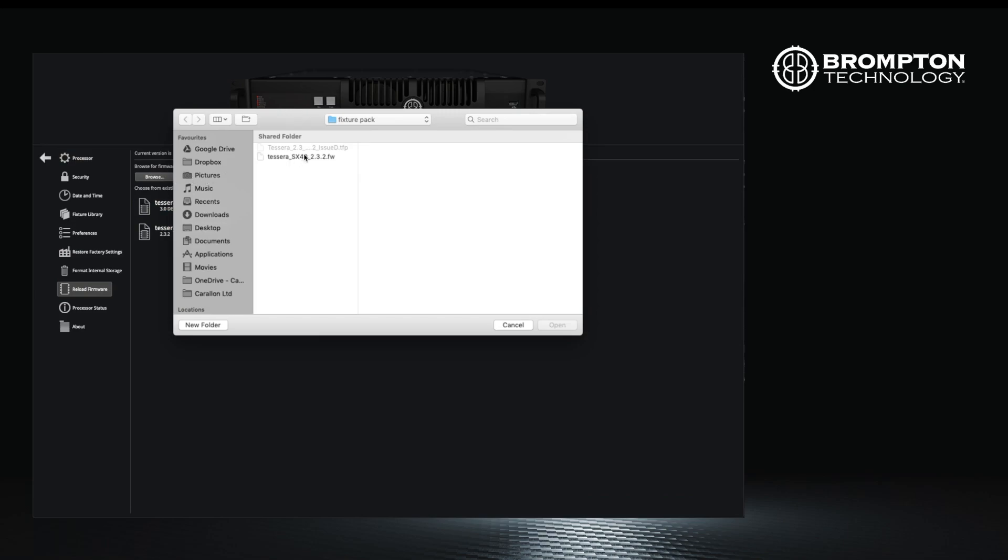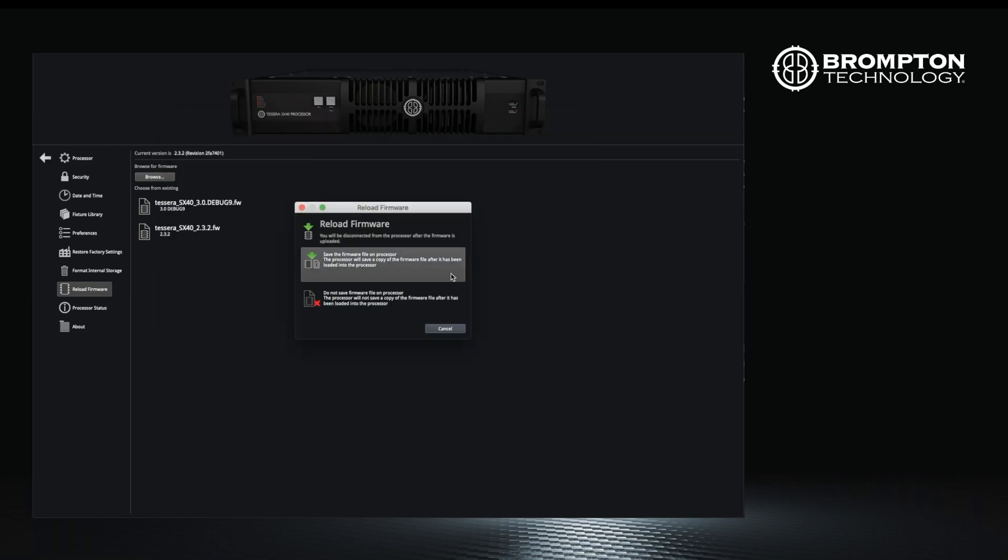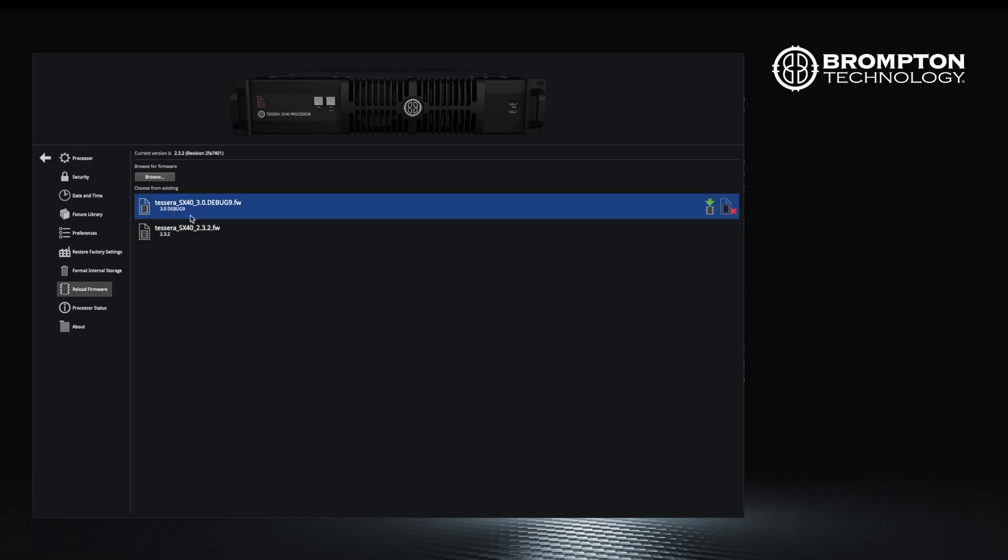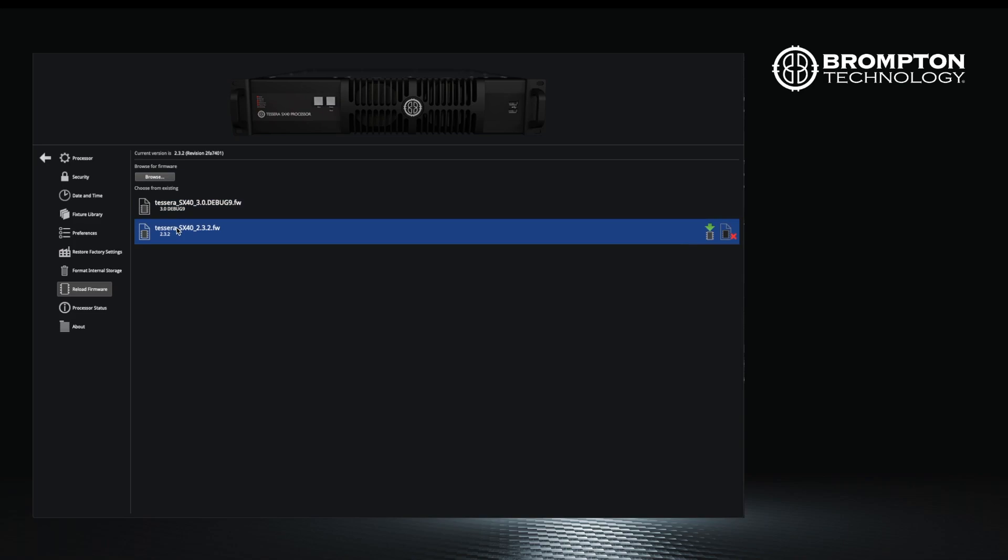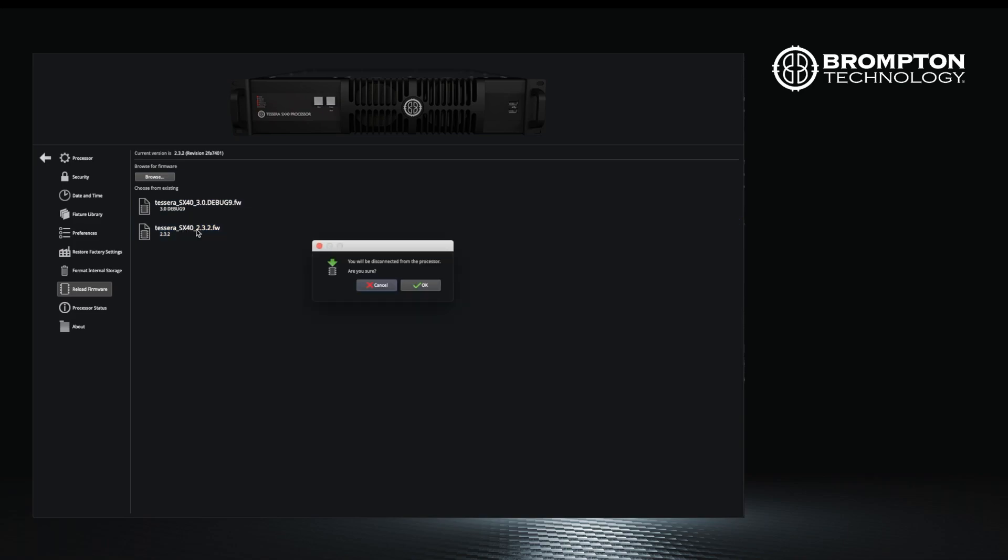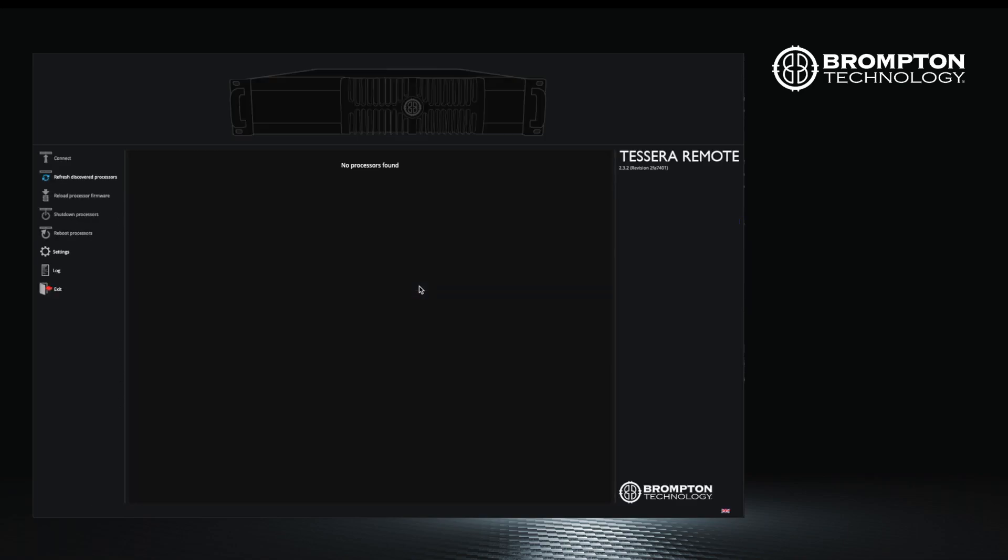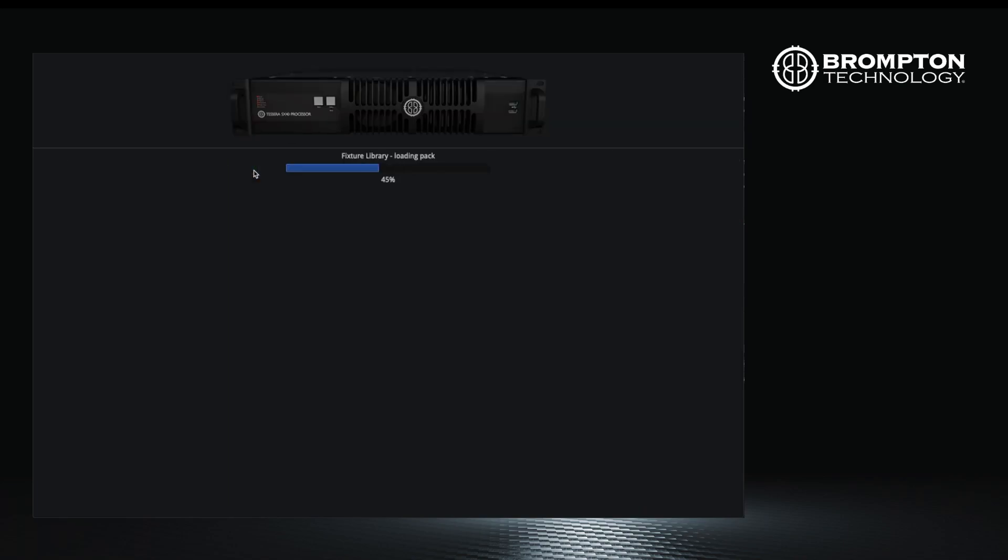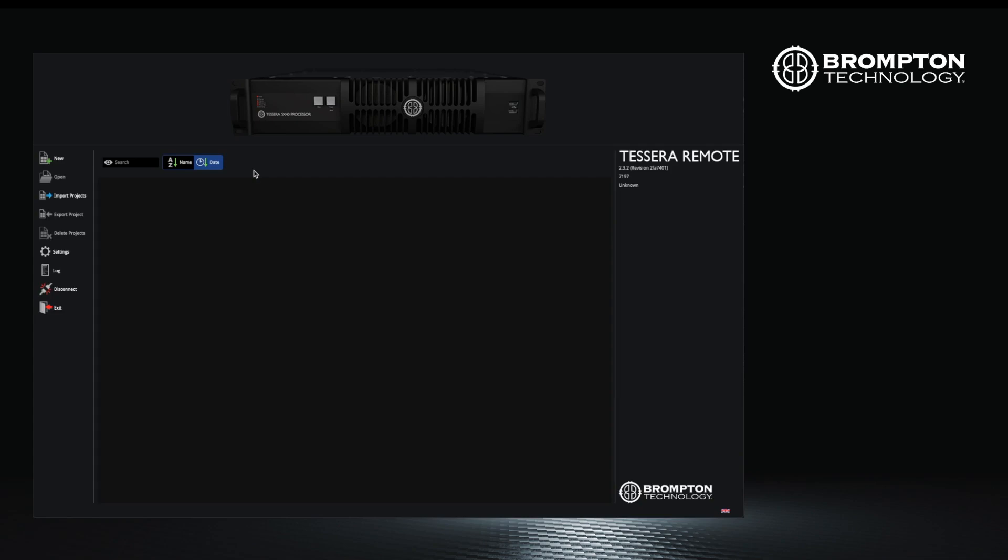From this menu you can browse to the location of the firmware on your storage device and select it. From the same menu you can also navigate to older versions of firmware which may be stored on the processor already. Once you have uploaded a new version from an external device, it will be stored onboard processor in local storage until it is deleted manually or during a factory reset.